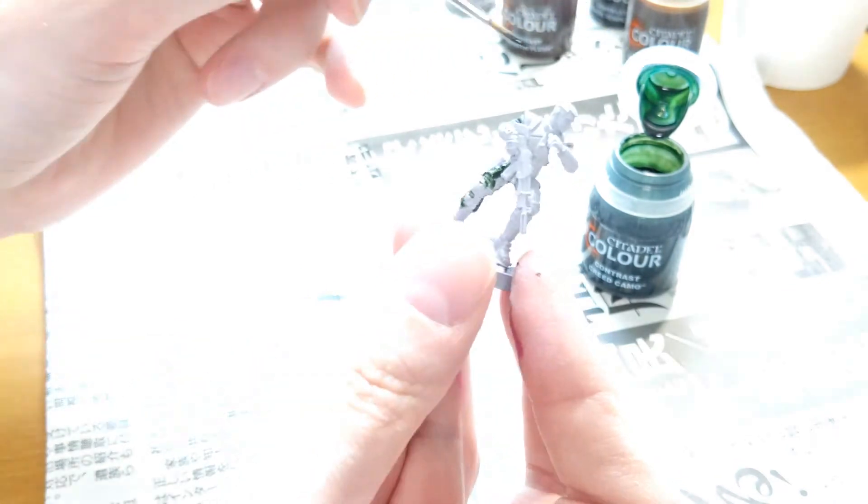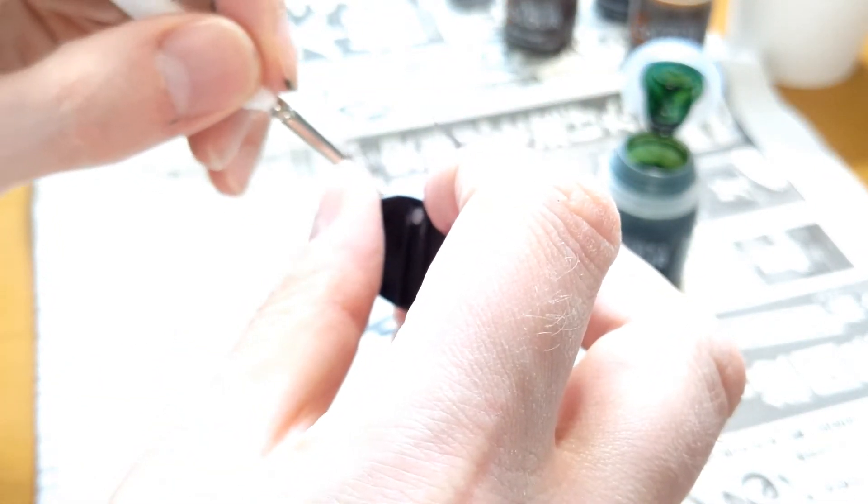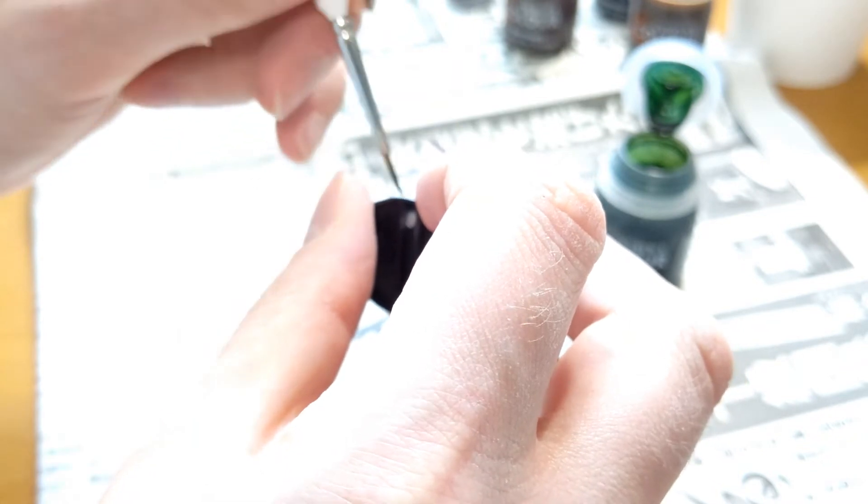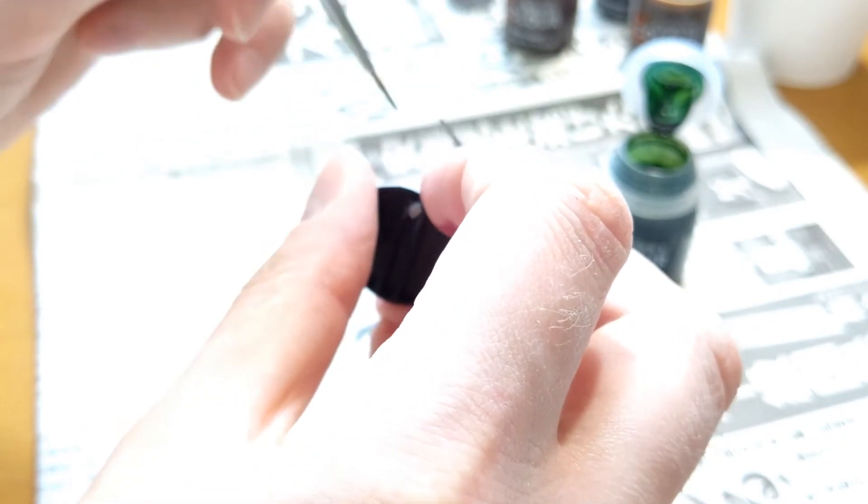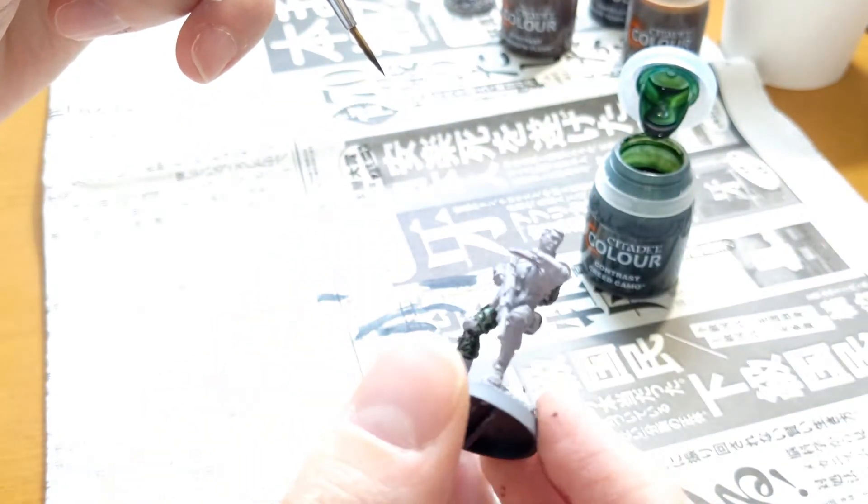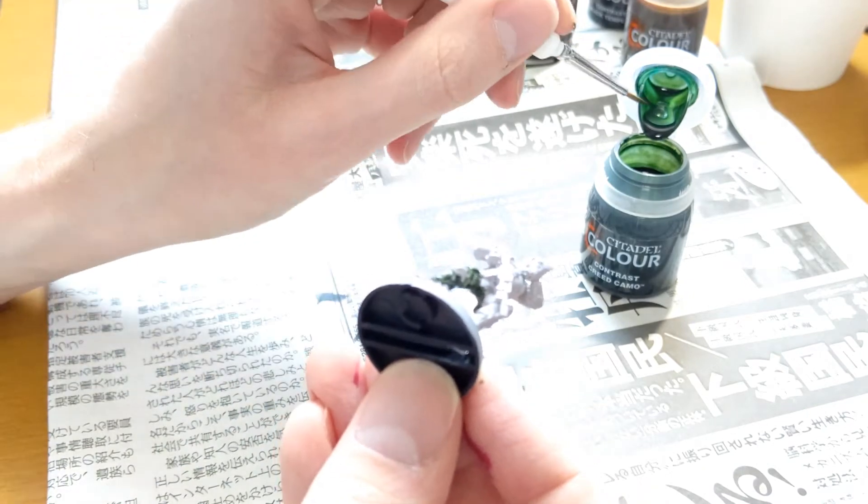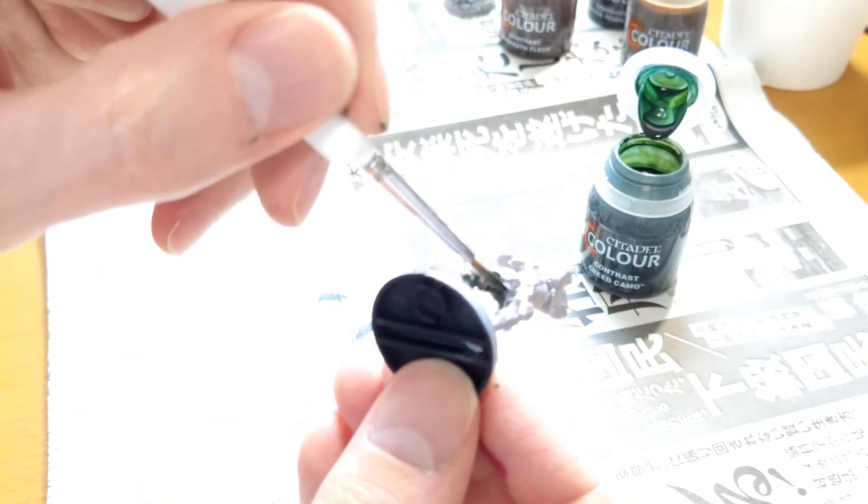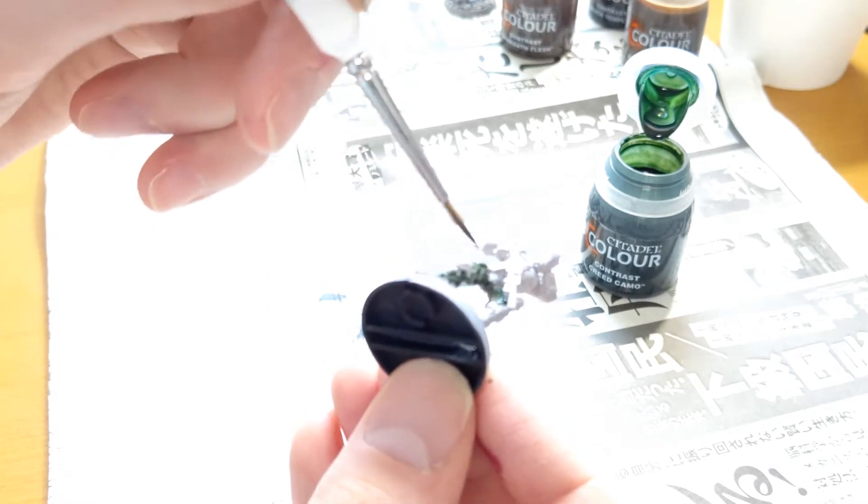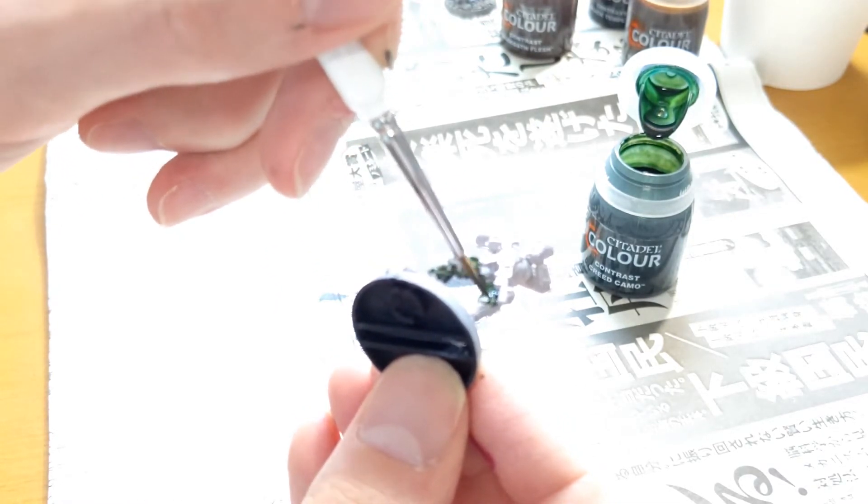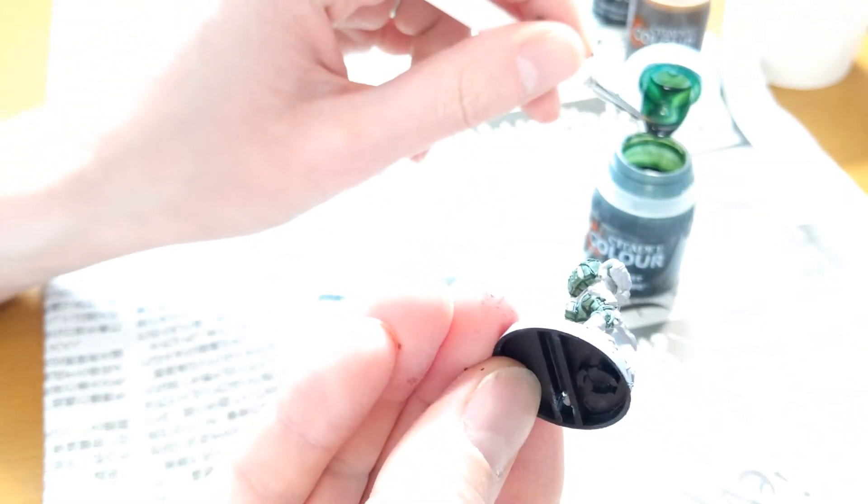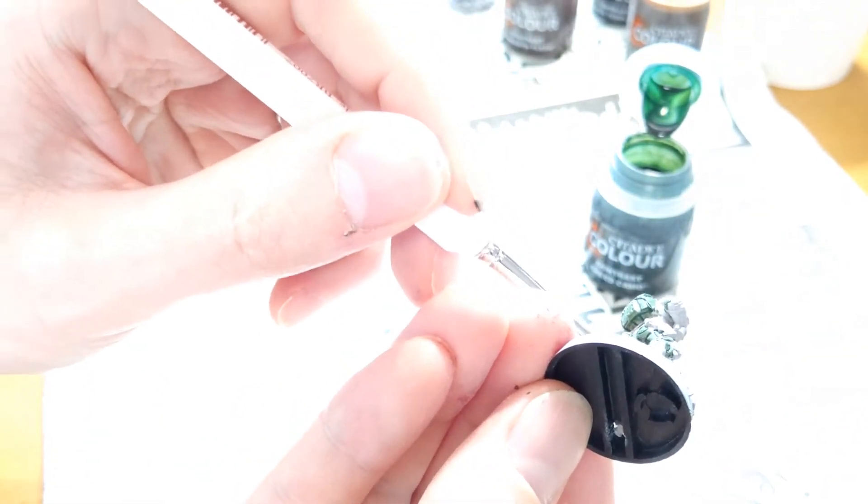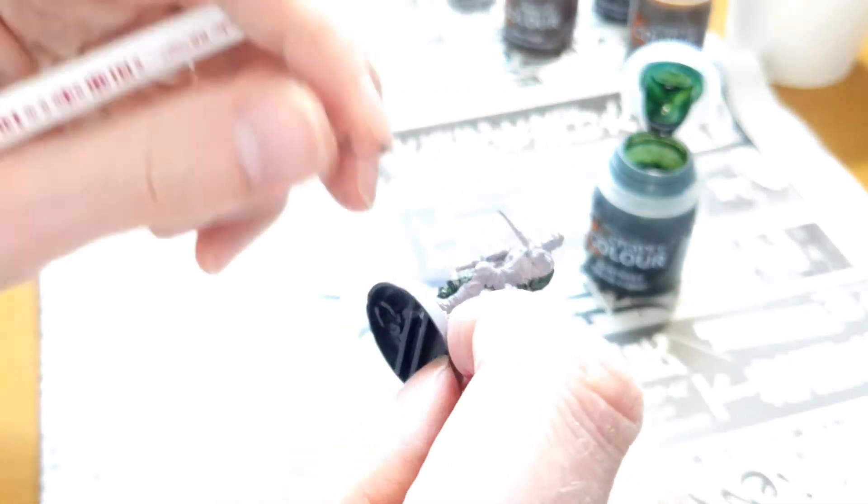Using contrast colors primarily to test them out because I haven't used them before. I've had them for a while but never used them. Secondly because it's quick and easy to get a very detail-oriented base coat down. So that's pretty much the reason why I'm using this.